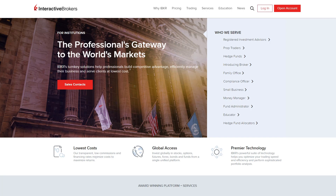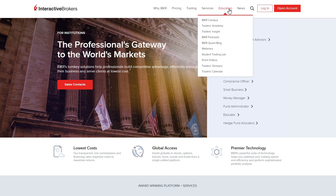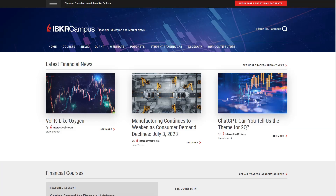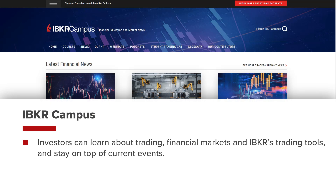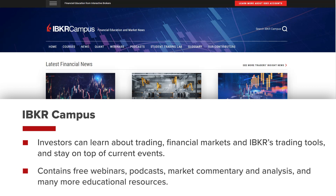Depending on your account type, we also have dedicated courses for getting started. The Traders Academy is a pillar of the IBKR campus where investors can learn about trading, financial markets, and IBKR's trading tools, as well as stay on top of current events. The IBKR campus contains free webinars, podcasts, market commentary and analysis, and many more educational resources.